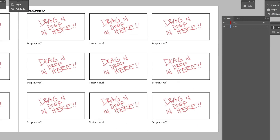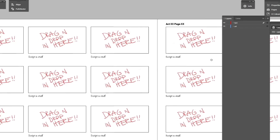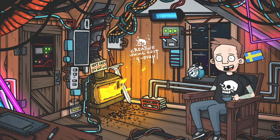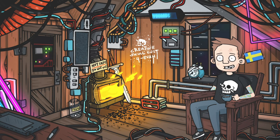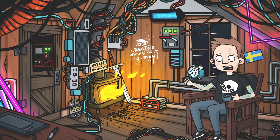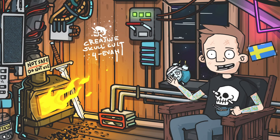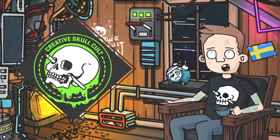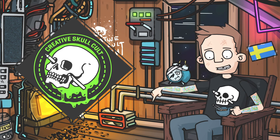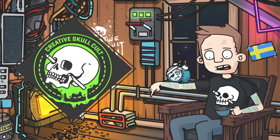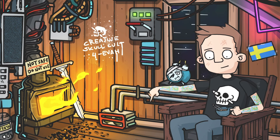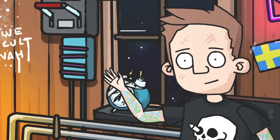And that's it my friends. Thank you for watching this video. Make sure you like and subscribe if you want more from me. Don't forget the Creative Skull Discord where we talk all things animation — link to that and ways to support me and the channel are down in the description. See you next time!